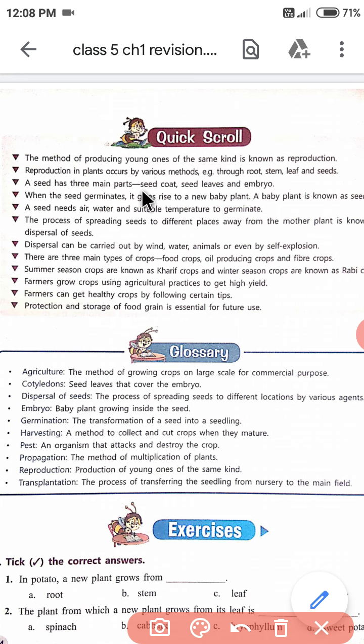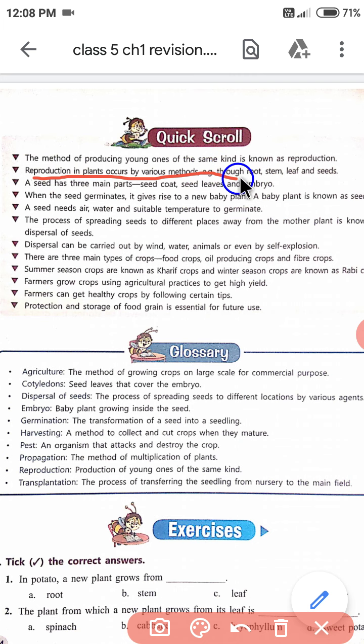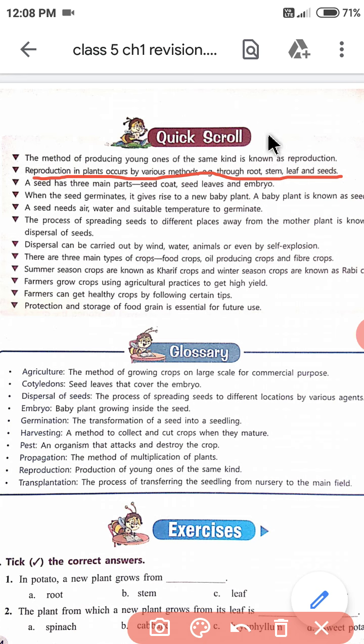Second point: reproduction in plants occurs by various methods, for example through root, stem, leaf, and seeds. Plant में भी reproduction को हमने देखा था — plant भी अपने कई parts से reproduction करता है जैसे root, stem, leaf, and seeds.